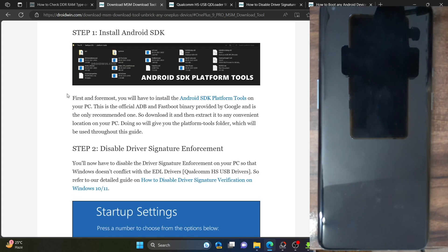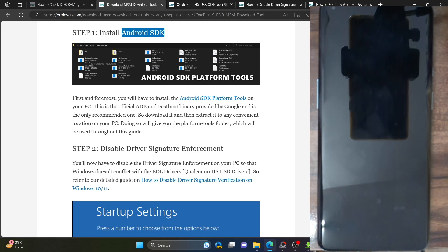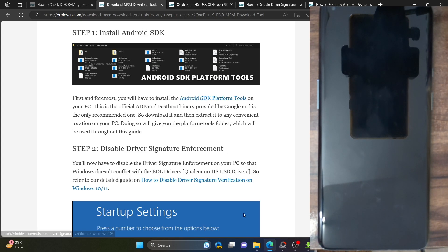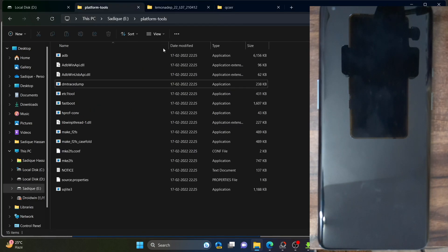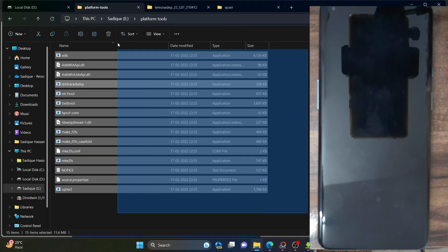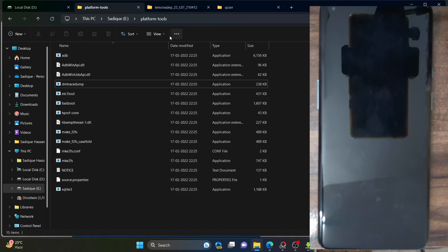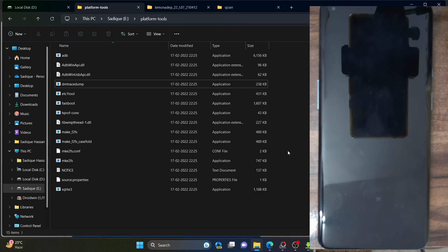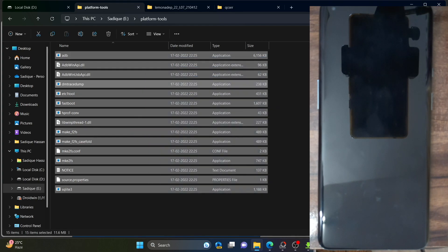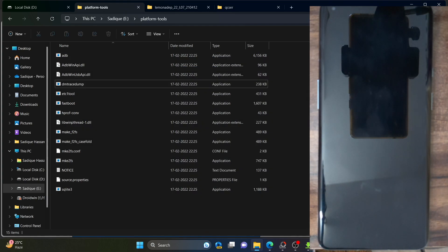First and foremost, you will also have to download the Android SDK platform tools. This is only required for users who can currently access the OS — in other words, if you are planning to flash the firmware for a downgrade, going from custom to stock ROM, or similar tasks that involve interaction with the OS. In that case, download the SDK platform tools and extract them onto your PC. On the other hand, if your phone is currently in a hard brick state, you don't need this file — we only need the MSM tool.